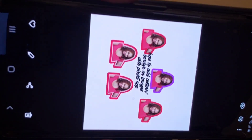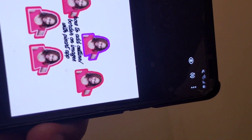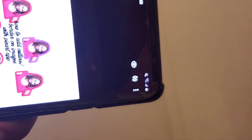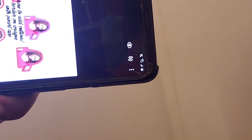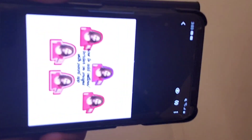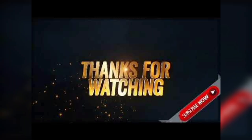If the tutorial was helpful, don't forget to give it a thumbs up. Like and subscribe — thank you!